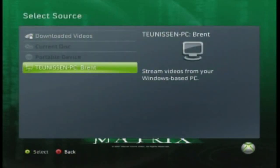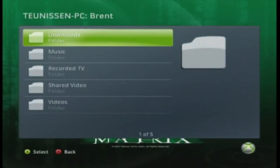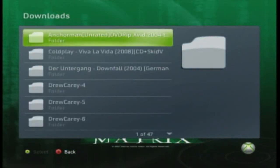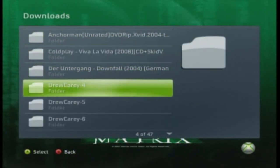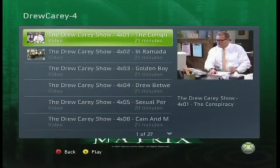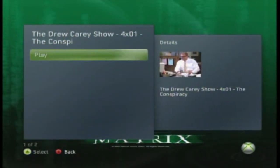Fair warning though: you can only use AVIs, and you will need to download the media update, which really isn't that big of a deal. It involves basically two steps, and one will be on the computer, which I will be showing you now.